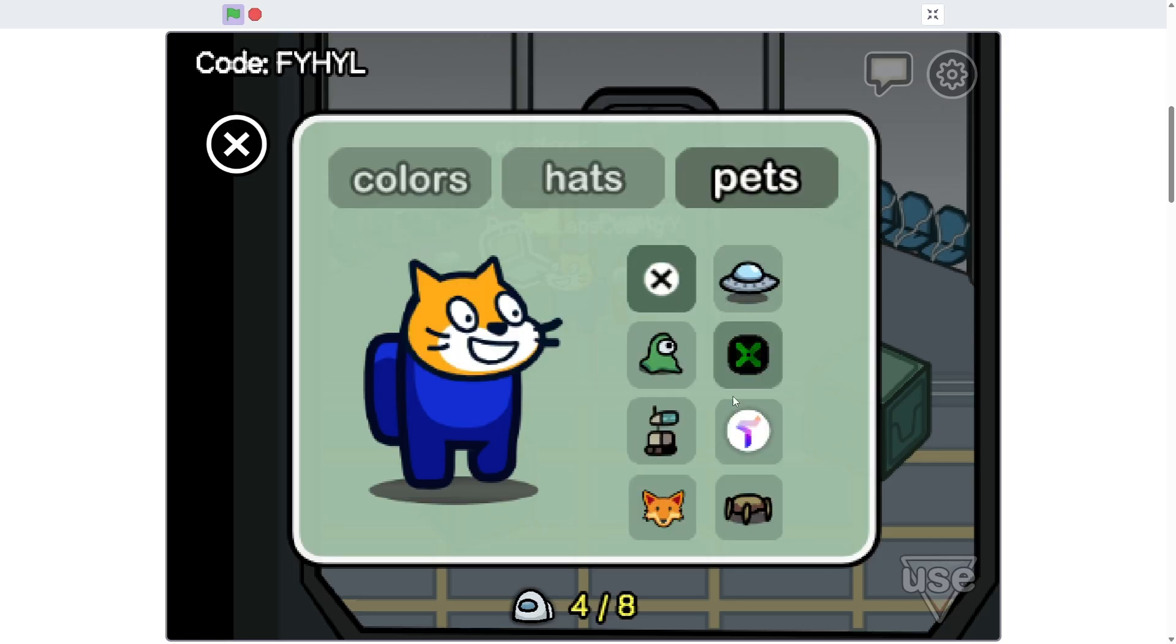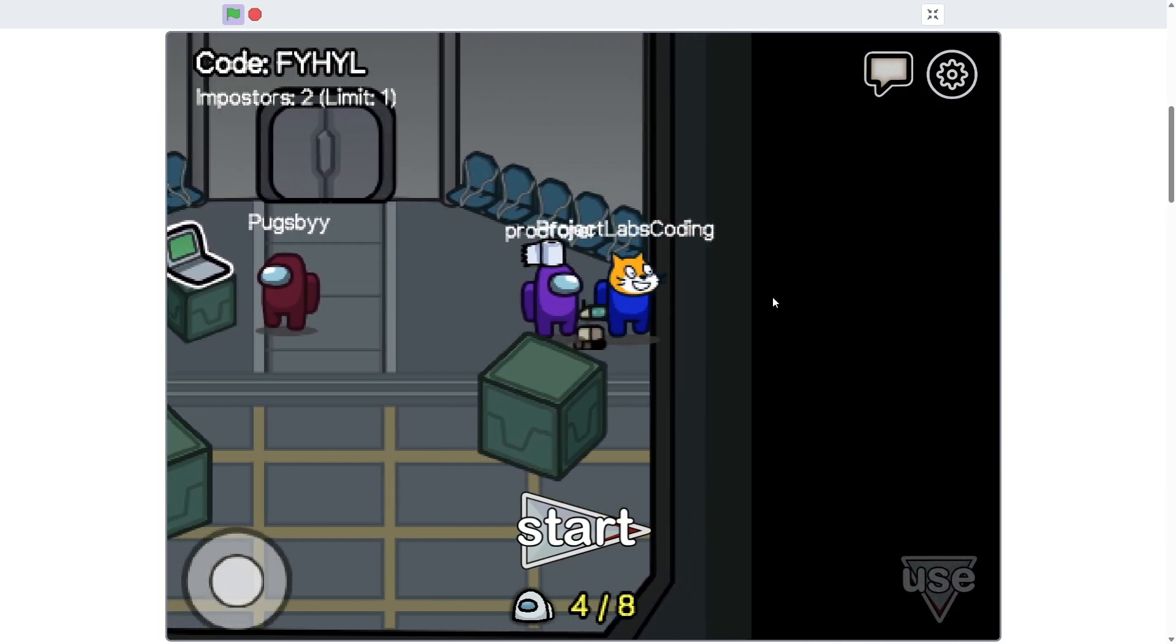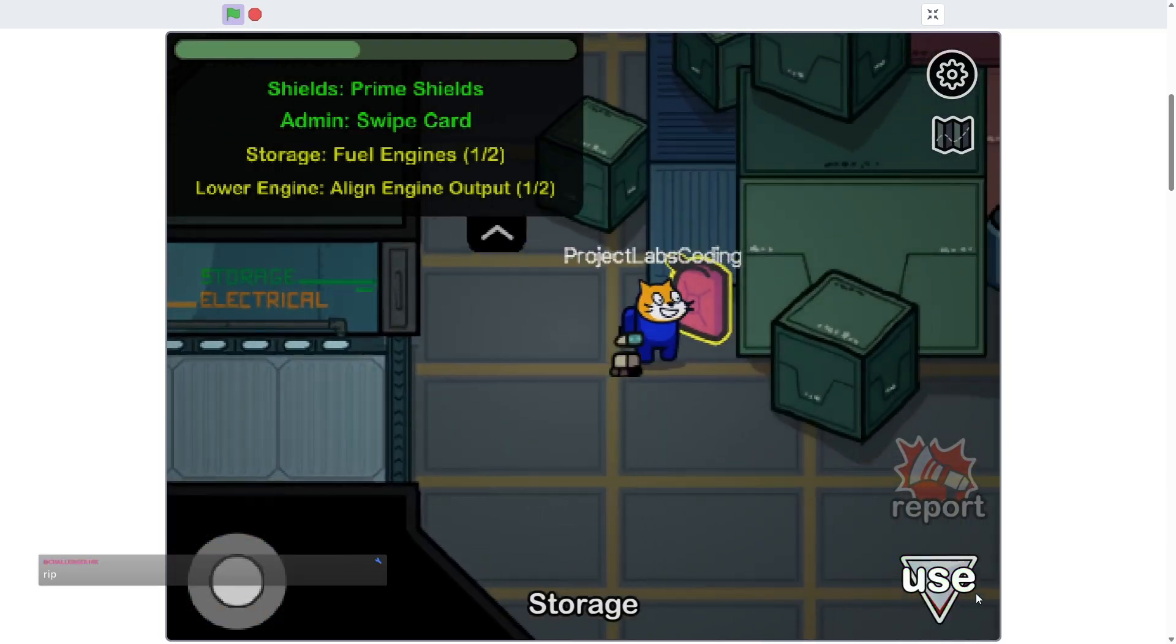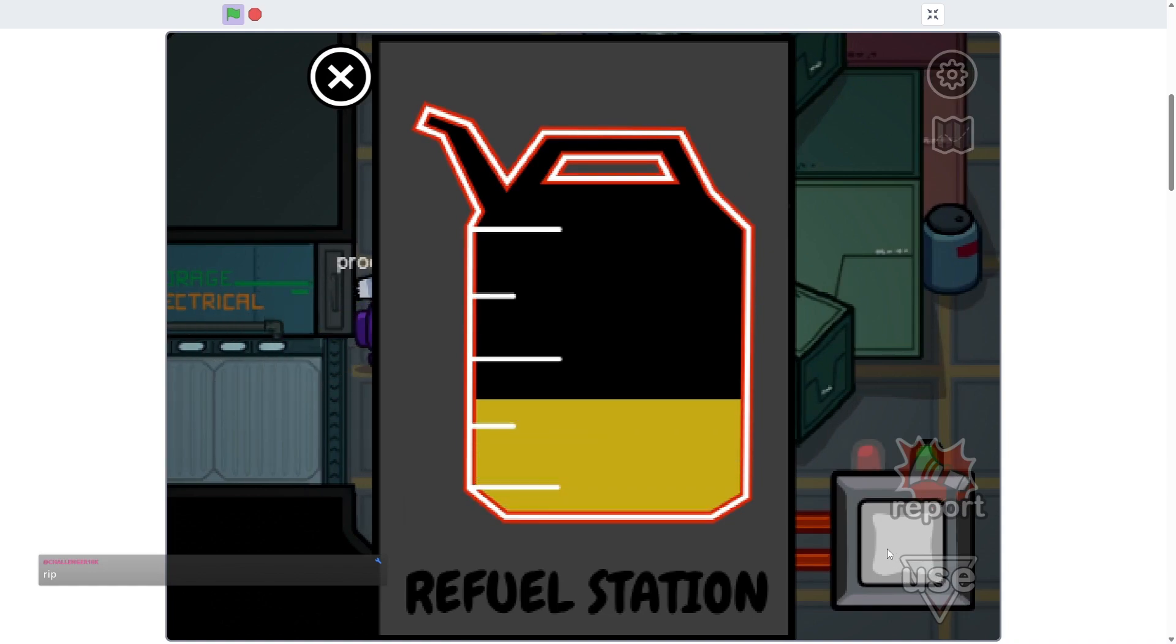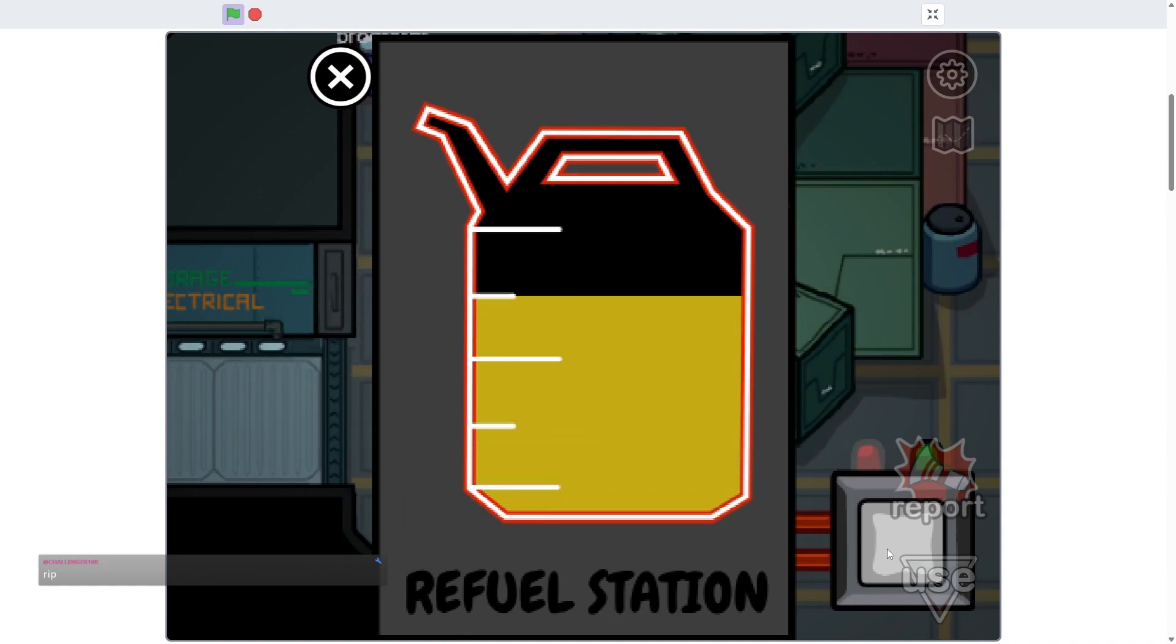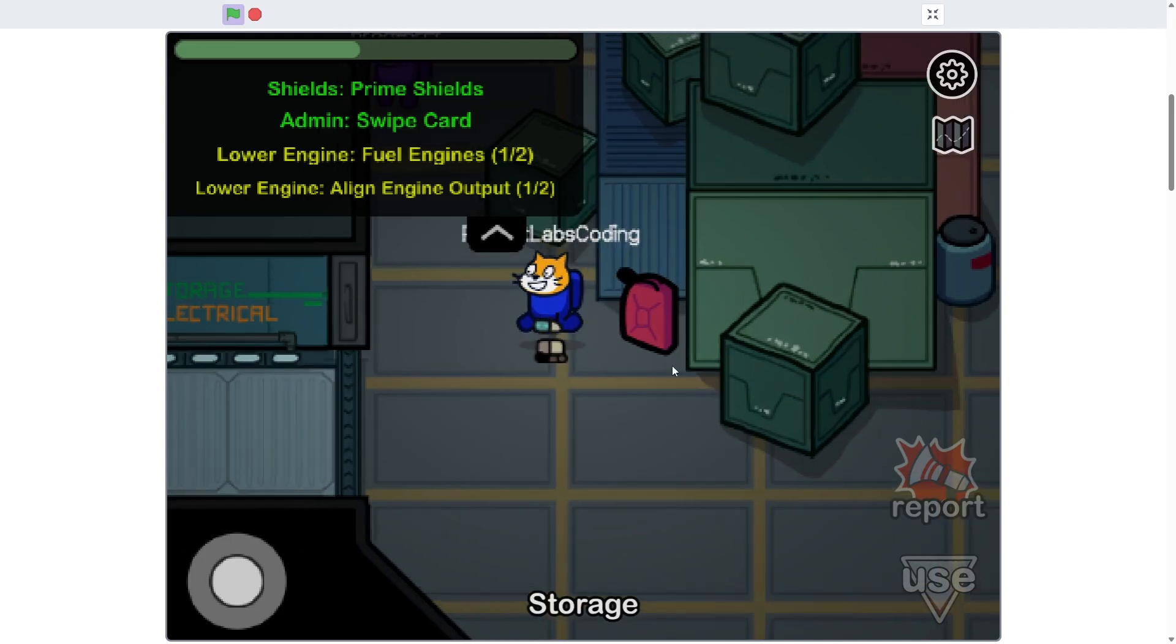That's because this Scratch version is almost identical to the exact real thing. Customization works, movement works, lobbies work, all the tasks work, all the functions work, everything works, and the most amazing part to me is how it's somehow not laggy.